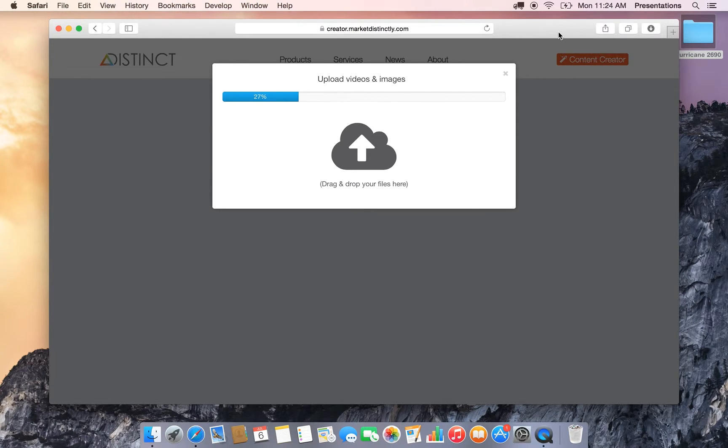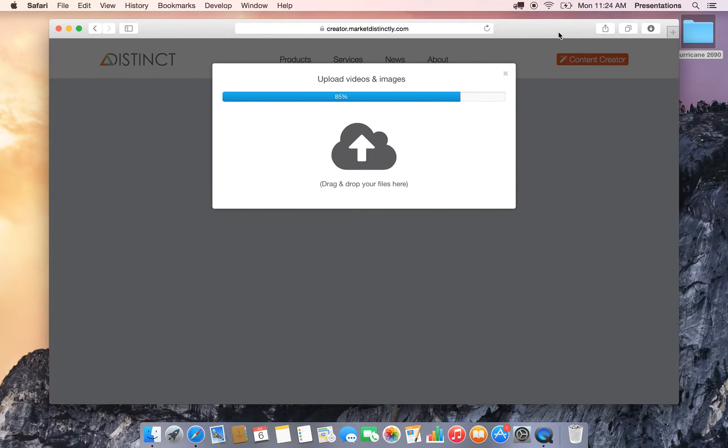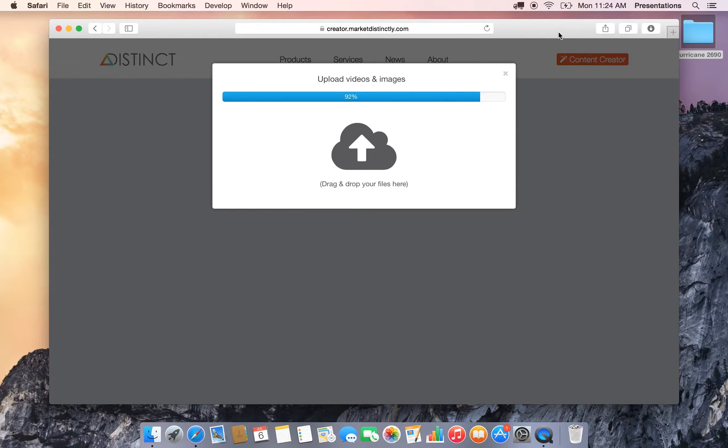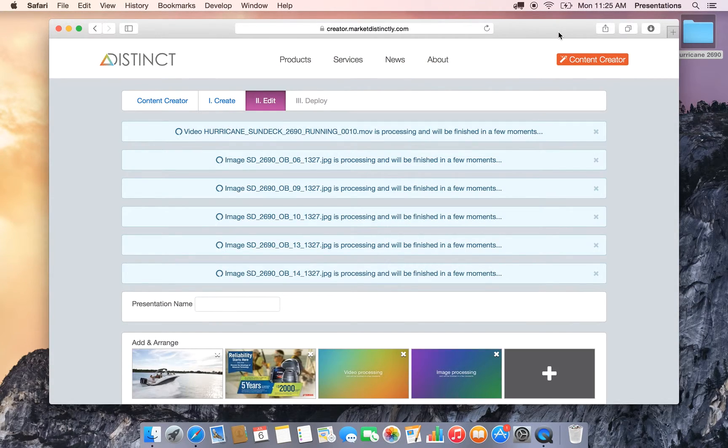And this upload here is going pretty quickly, but I'll save you some time by skipping through it. Alright, we're still under a minute on the total upload, but as it finishes up here, the uploader will close and you'll see the new slides added to the content creator.